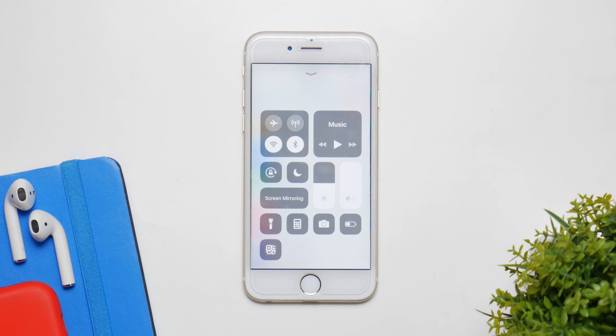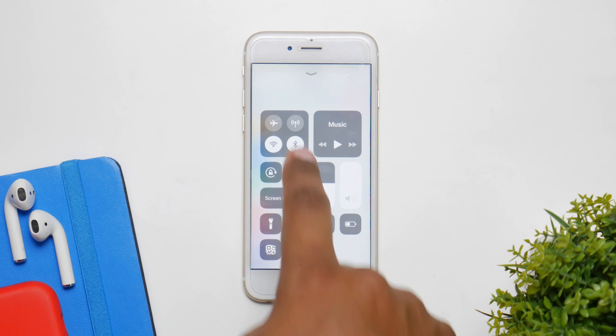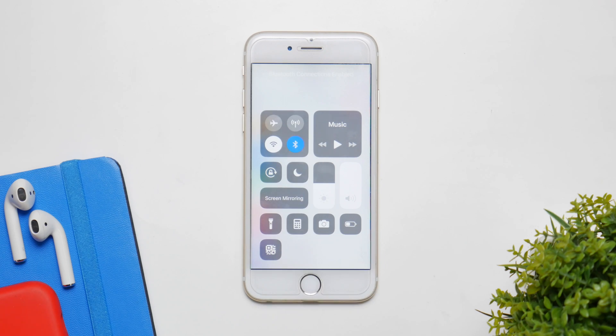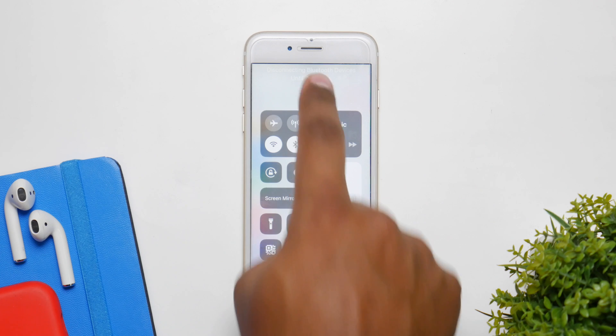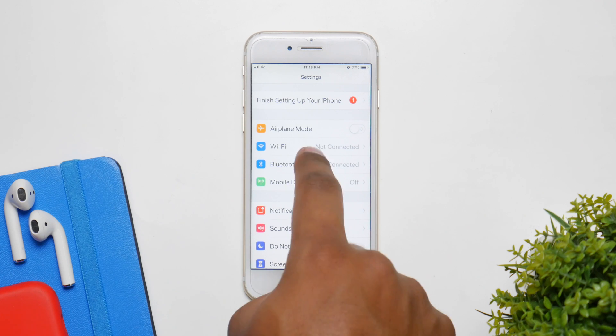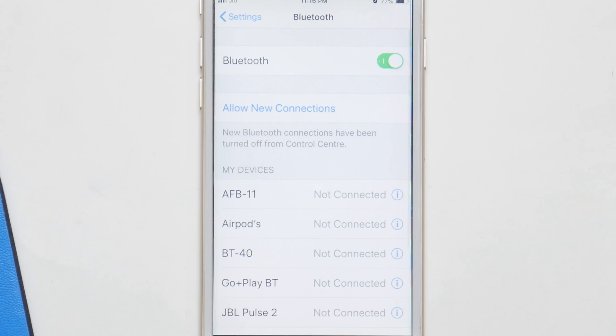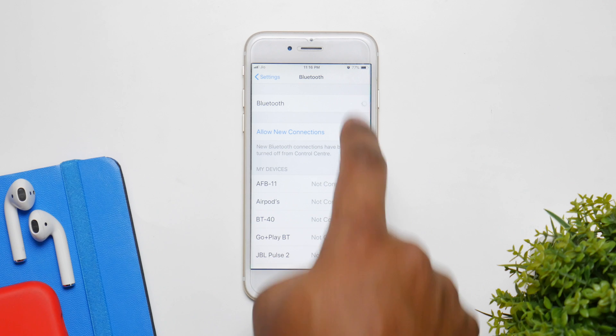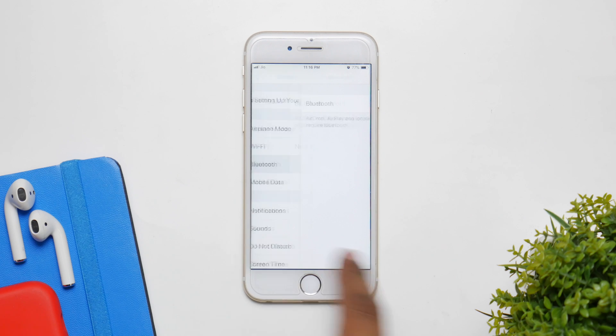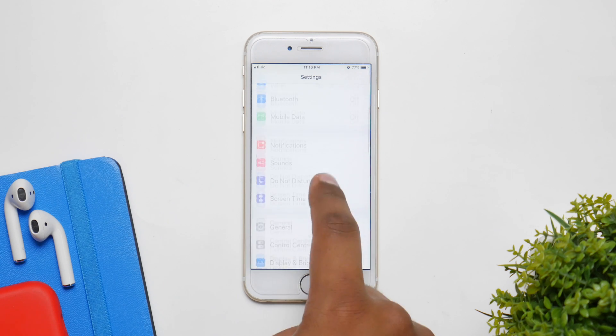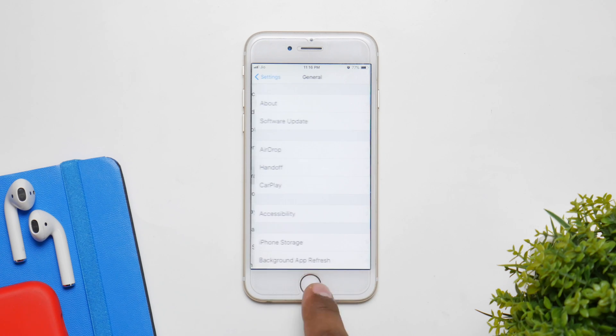Now we all know that iOS 12 does not allow us to switch off Wi-Fi and Bluetooth from the control center. So make sure when you're not using them you turn them off manually inside of settings. They consume a bit of juice in the background and you don't want that.